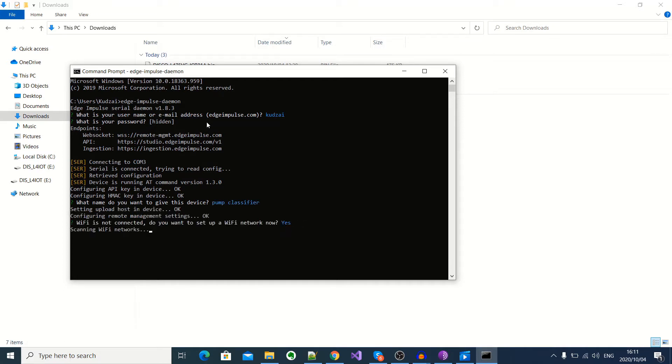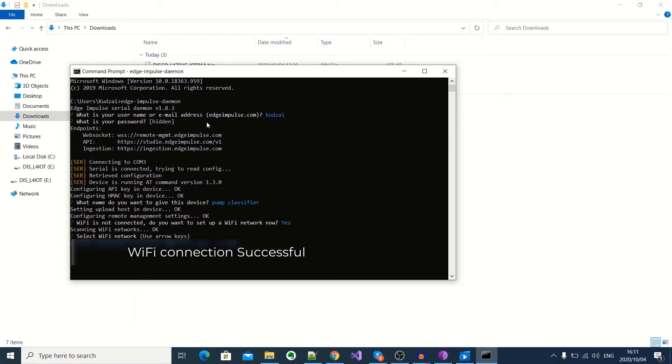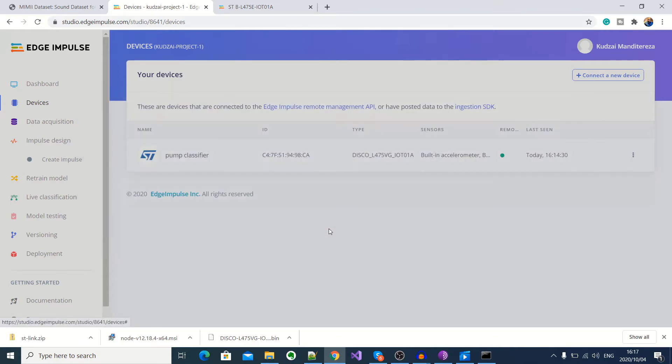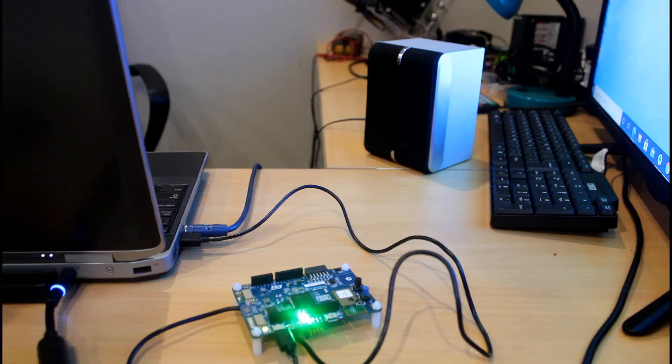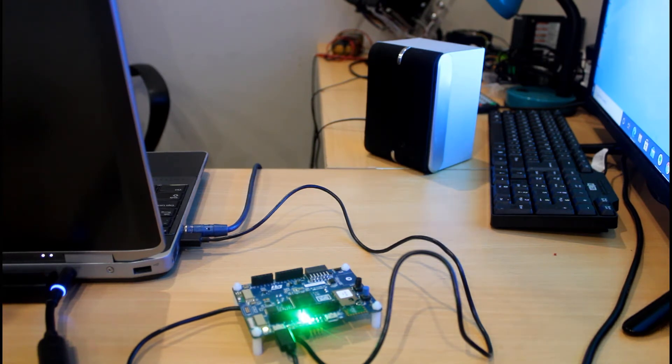Yes, so connect to Wi-Fi. Now if I go back to the Edge Impulse development studio, here you can see that a device called pump classifier is now connected, which is my STM32 discover kit for IoT node. Okay, so now we can begin collecting our normal and abnormal audio samples for training our machine learning model on Edge Impulse.